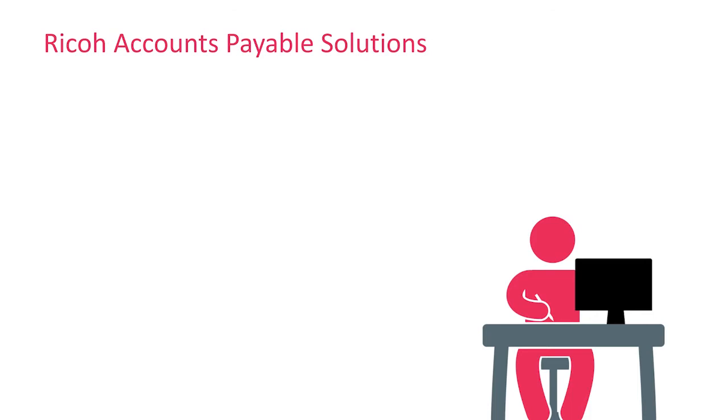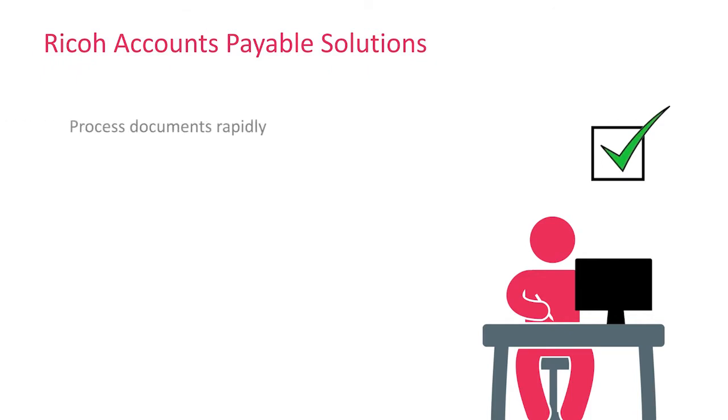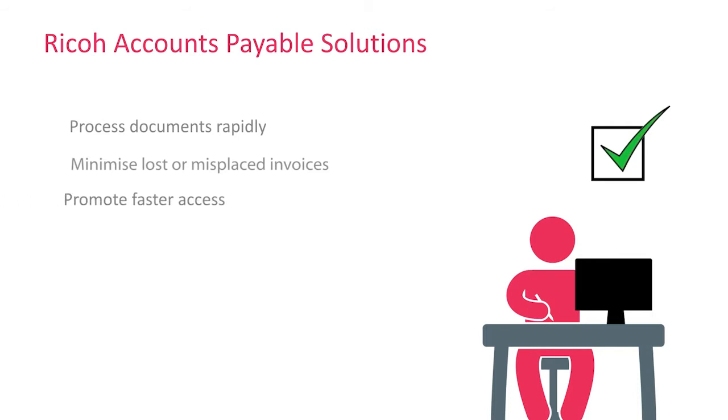Accounts Payable Solutions from Ricoh gets your paper and digital invoices into an electronic AP workflow so you can process documents rapidly, eliminate lost or misplaced invoices, promote faster access, and distribute invoices efficiently.